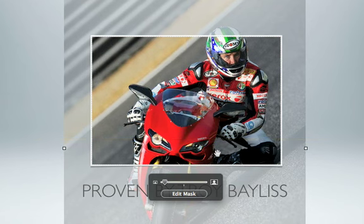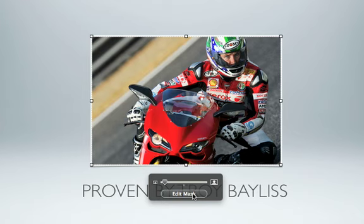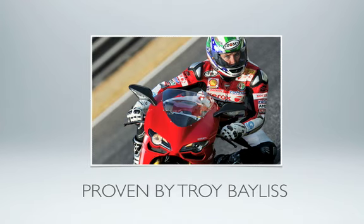Once you're done editing your photo, click Edit Mask again. The masked portion of the image disappears and you're left only with the part you want to use in your presentation.